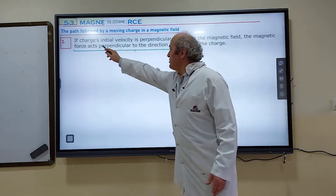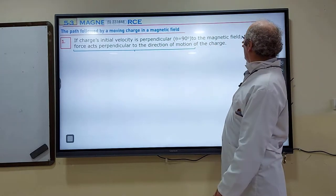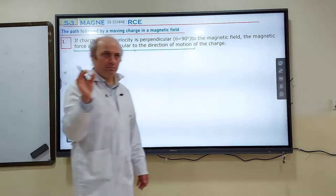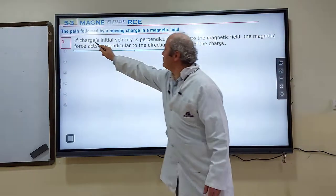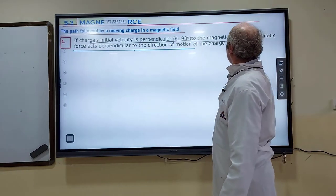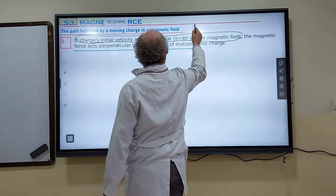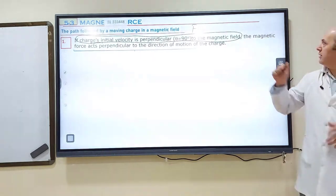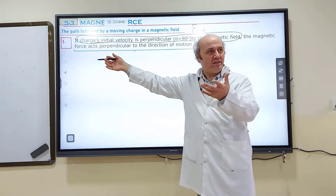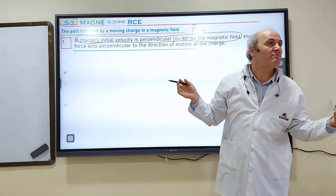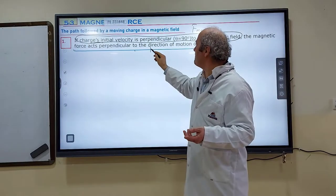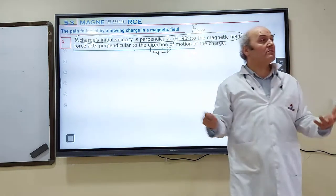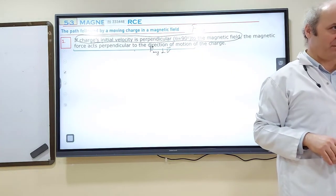If the charge's initial velocity is perpendicular to the magnetic field, that is the condition for maximum magnetic force. So if the charge's initial velocity is perpendicular to the magnetic field, we know that maximum magnetic force acts on it. The magnetic force itself acts perpendicular to the direction of velocity, and this tells you that magnetic force is centripetal force.